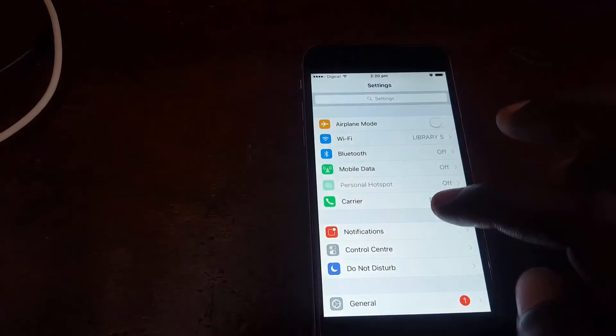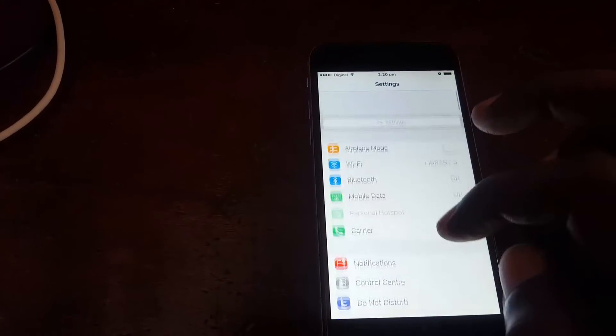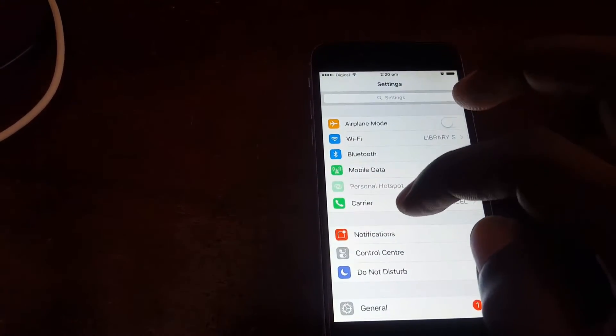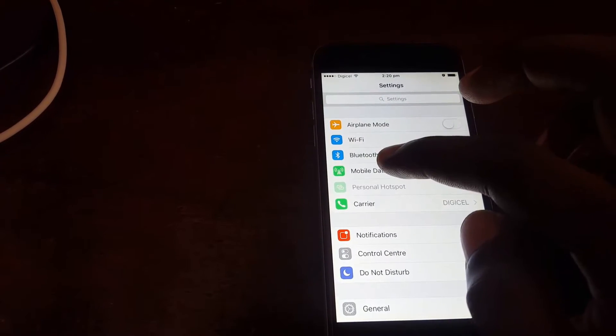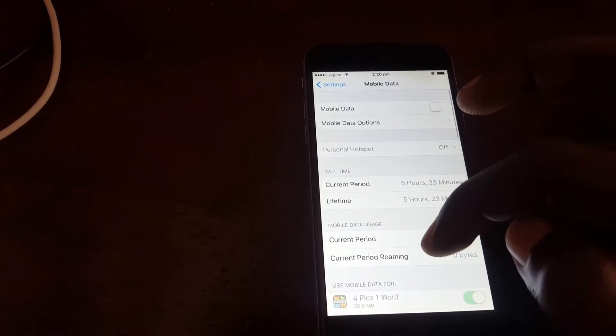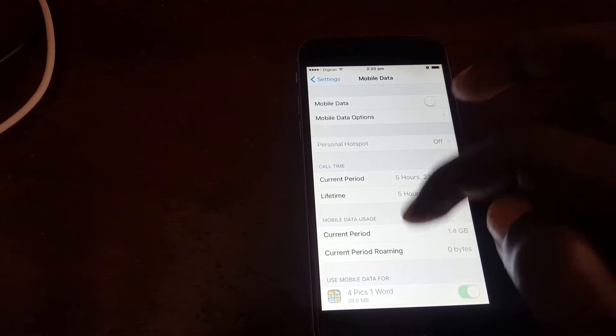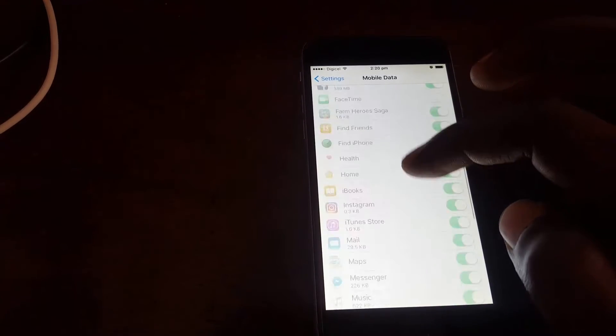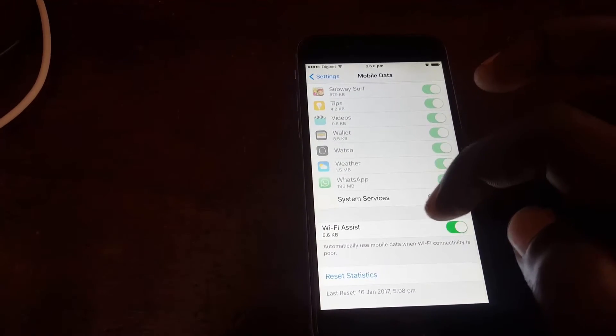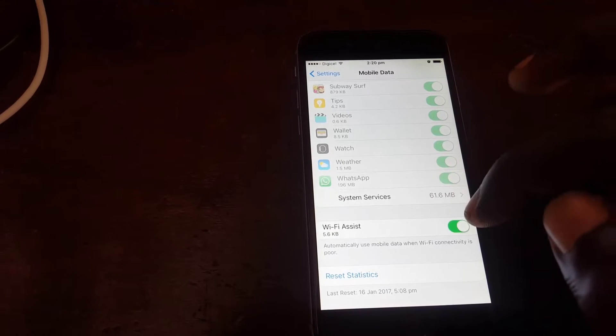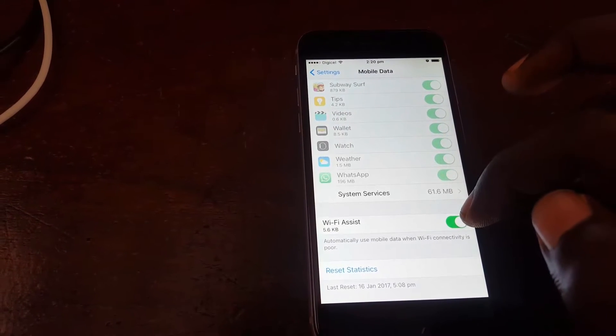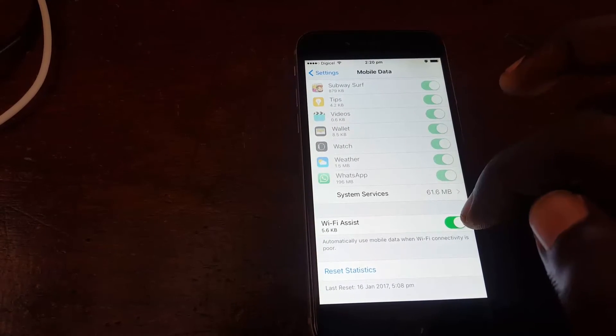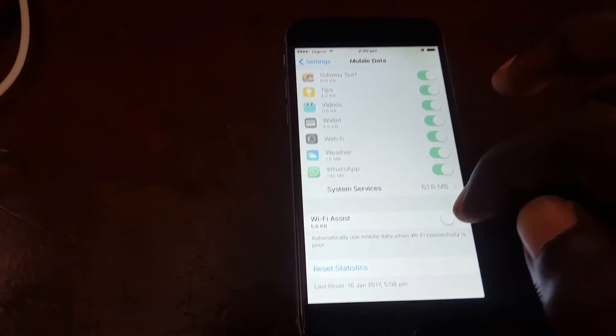Once you're in Settings on the main page, go down to the option called Mobile Data. Once you select Mobile Data, I want to scroll all the way to the bottom. You can look for the setting called Wi-Fi Assist.